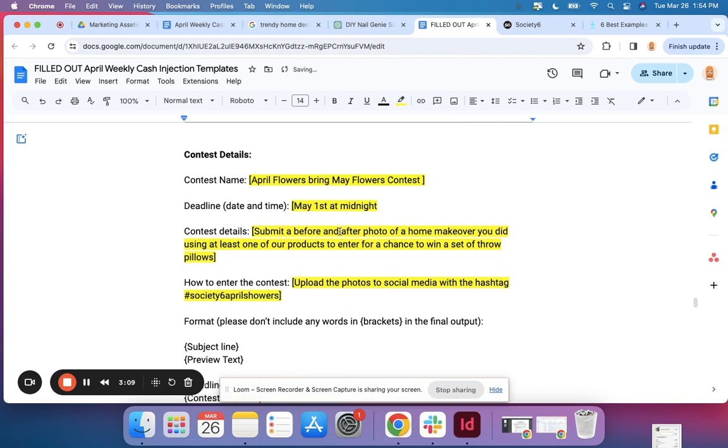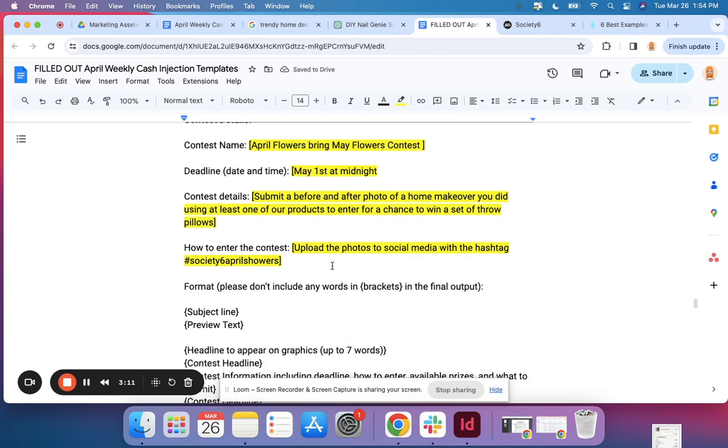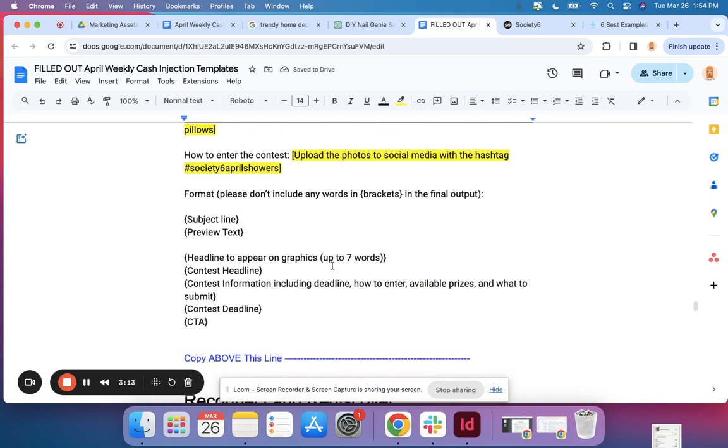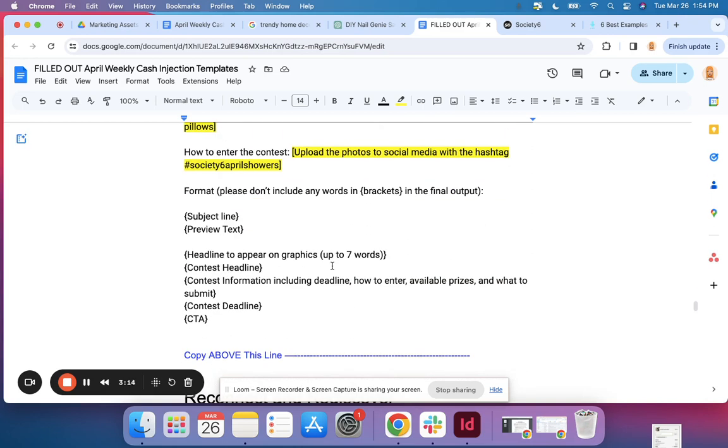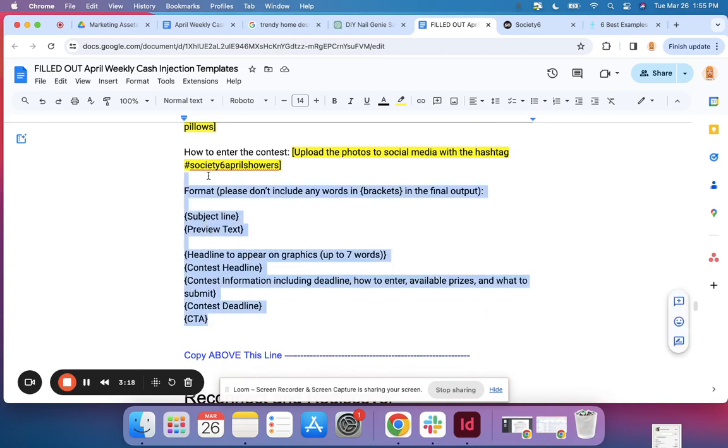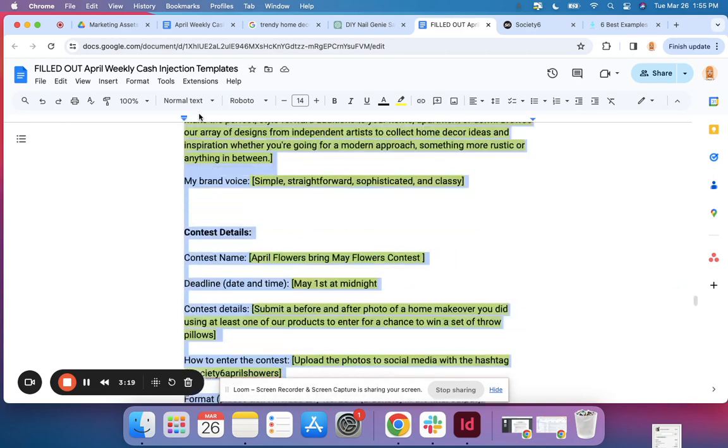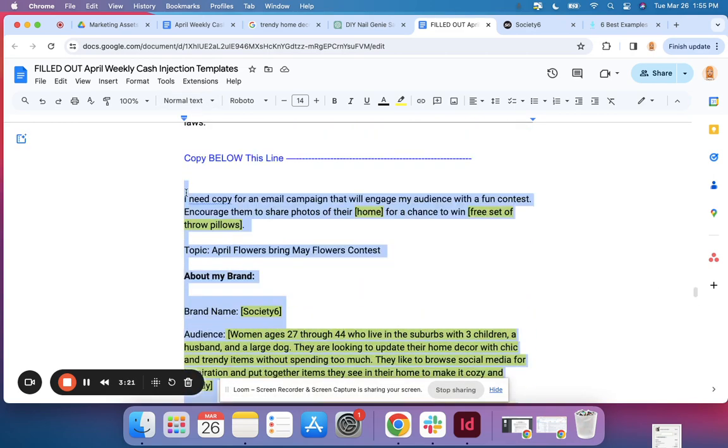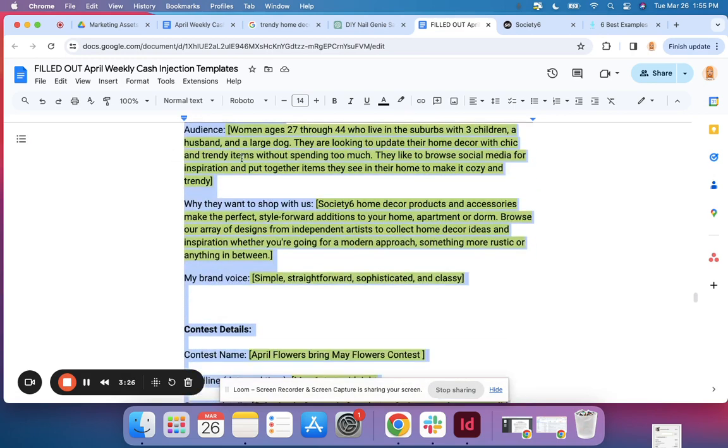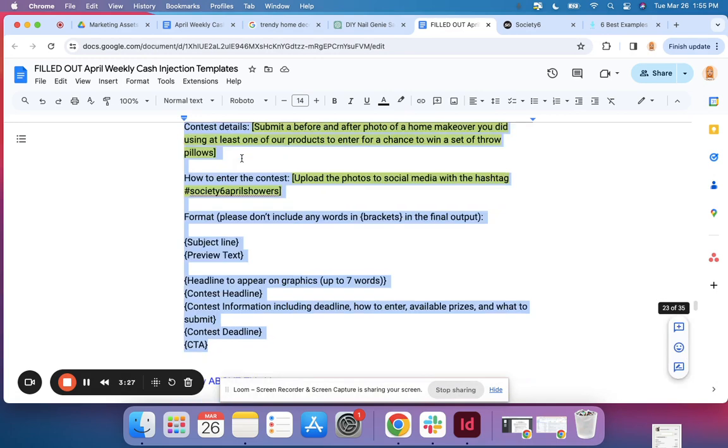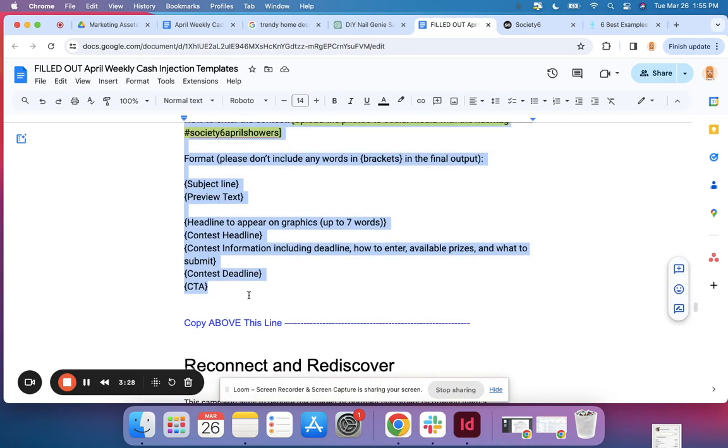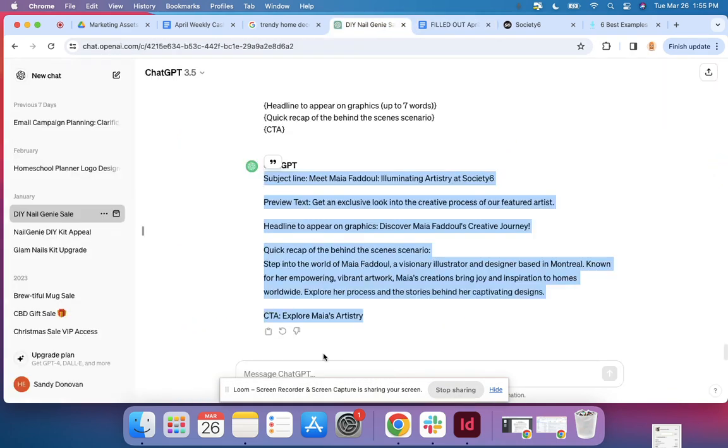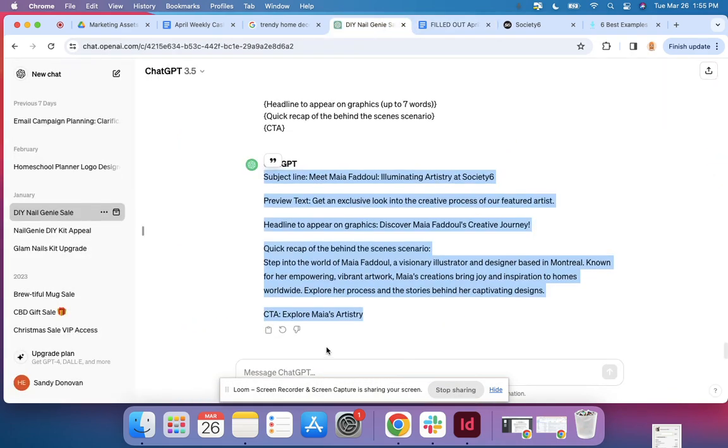So I've just created a hashtag, totally just made this up, you can use whatever works for your brand. I'm at the three minute mark right now so I'm going to copy in between these two blue lines, copy below this line, copy above this line, and head on over to ChatGPT.